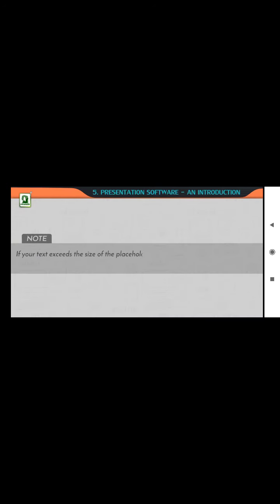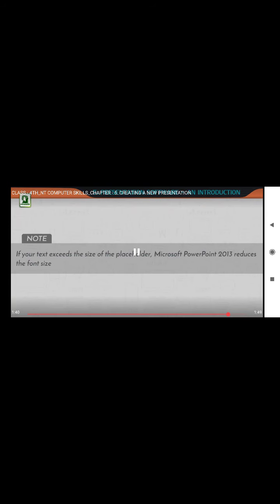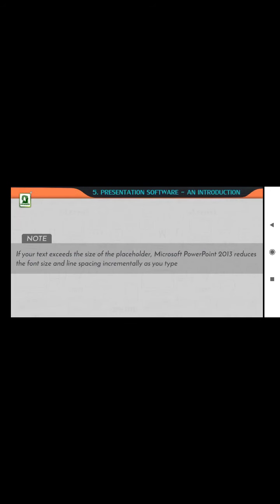Note: if your text exceeds the size of the placeholder, Microsoft PowerPoint 2013 reduces the font size and line spacing incrementally as you type to make the text fit.